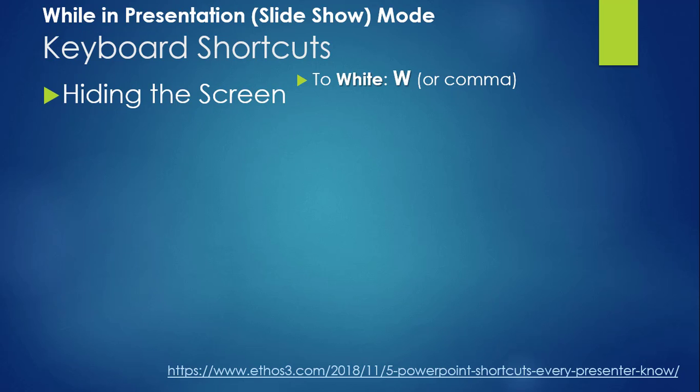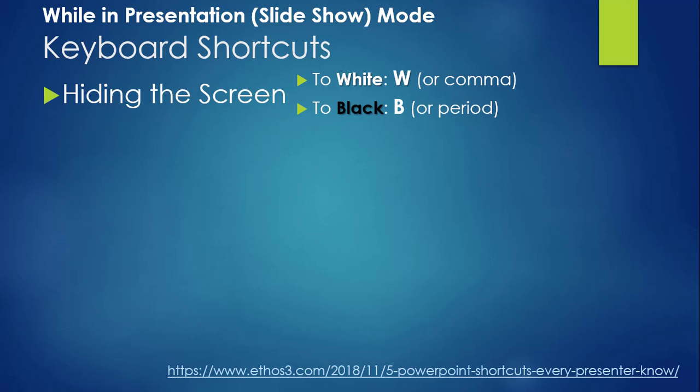For a black screen, press B for black, and then B again to go back to your slideshow. Or, if you prefer, a period does the same thing.